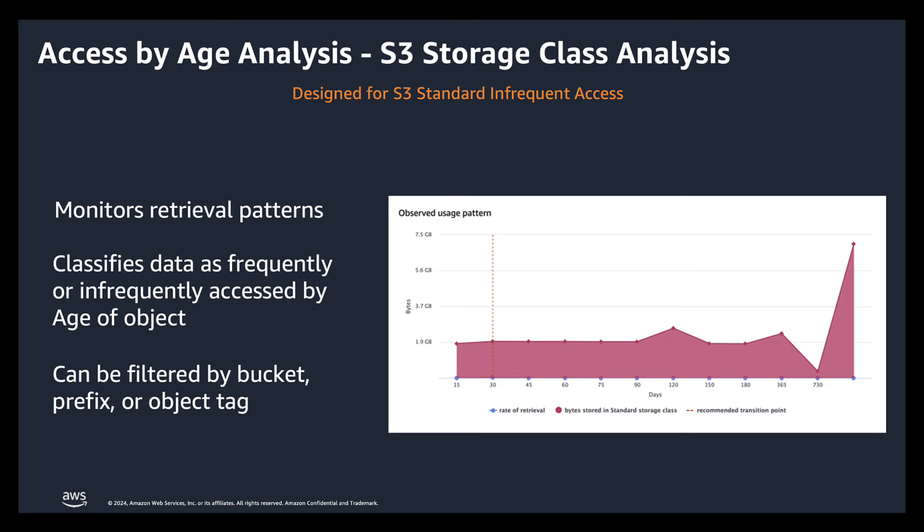Now let's get into S3 Storage Class Analysis. So for predictable workloads, S3 Storage Class Analysis lets you monitor access patterns across objects to help you decide when to transition to the right storage class to optimize storage costs. With storage class analysis running for 30 to 45 days, you will be able to determine the access patterns for your data set.